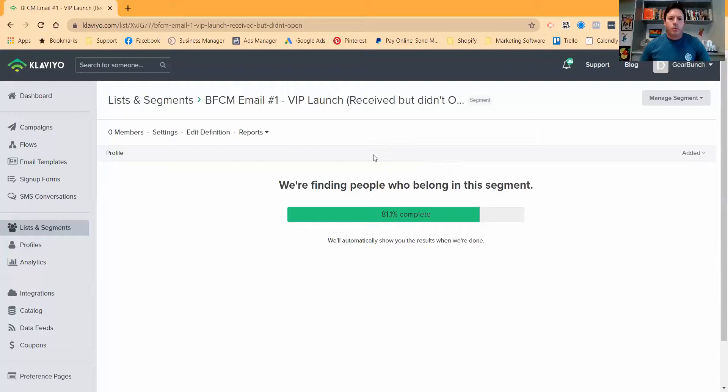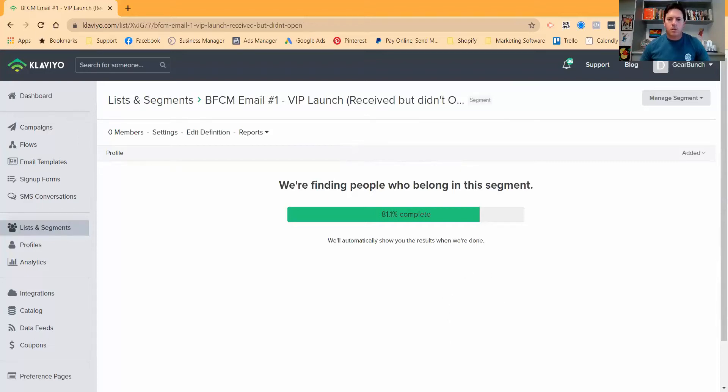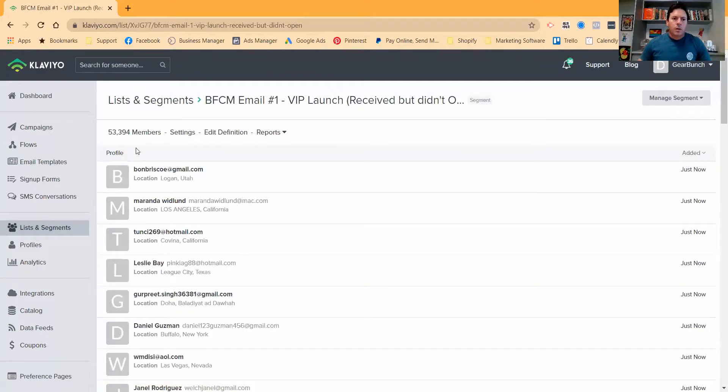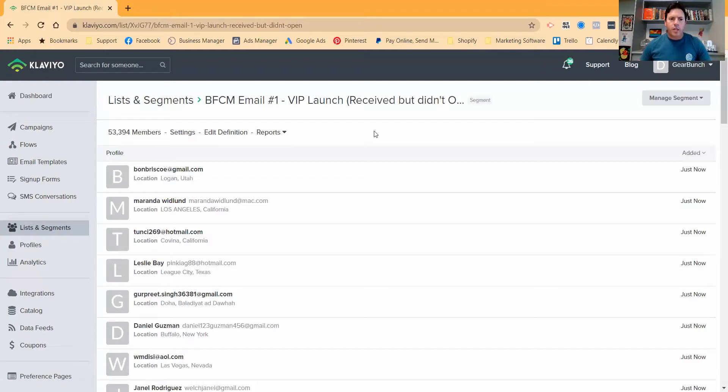So I'll just pause that video while it's going through. Should almost be done. So we've got that many people that we're going to resend to this afternoon that didn't open the email.